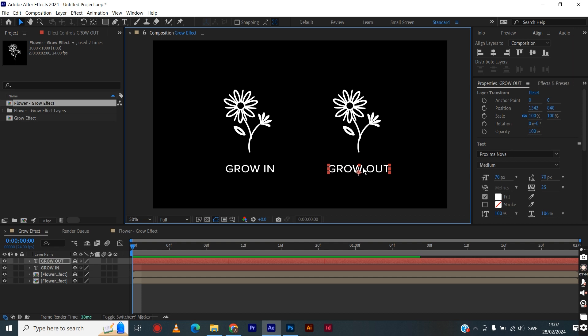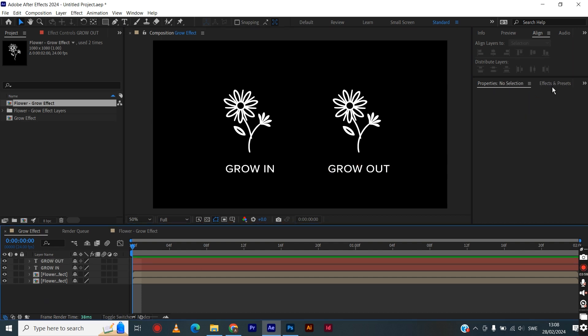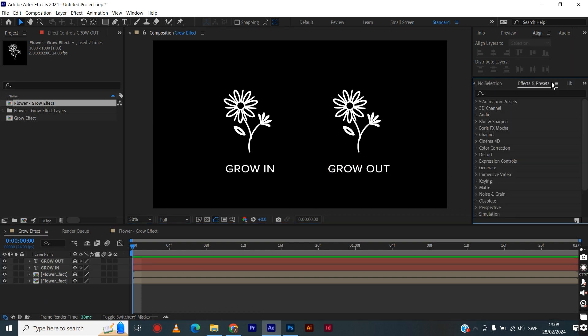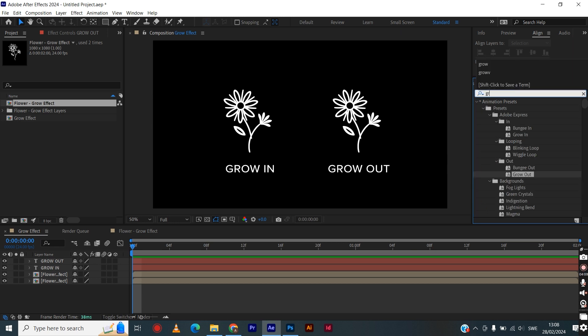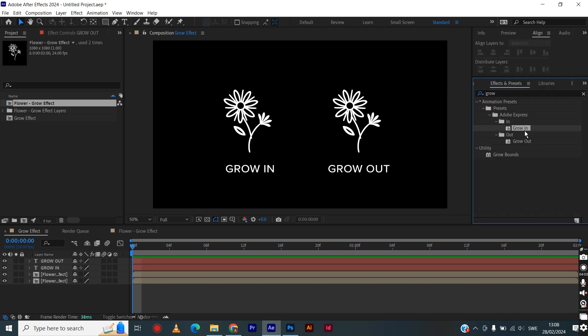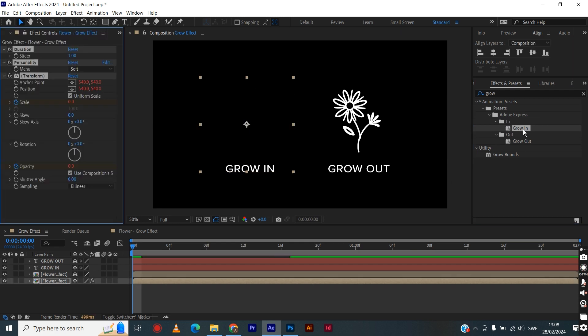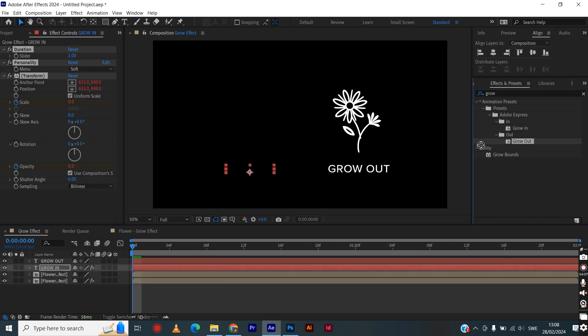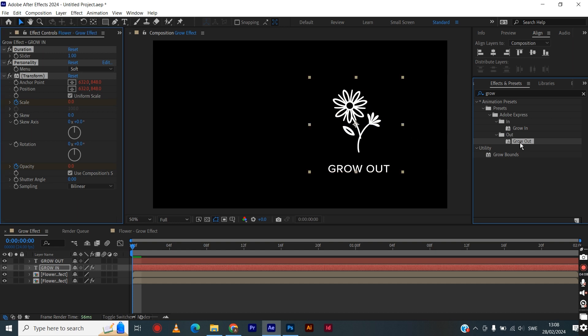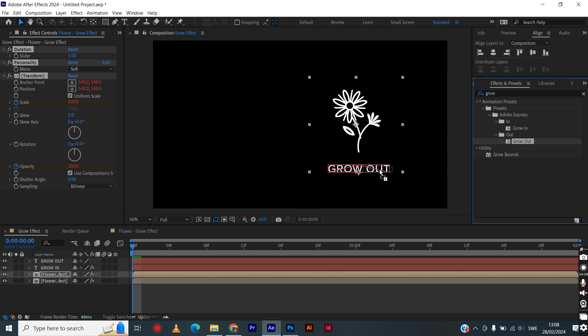Then we go into effects and presets and search for grow. For the image to the left, we will be applying the grow in effect. You can just mark it, drag and drop first over the image, then over the text.